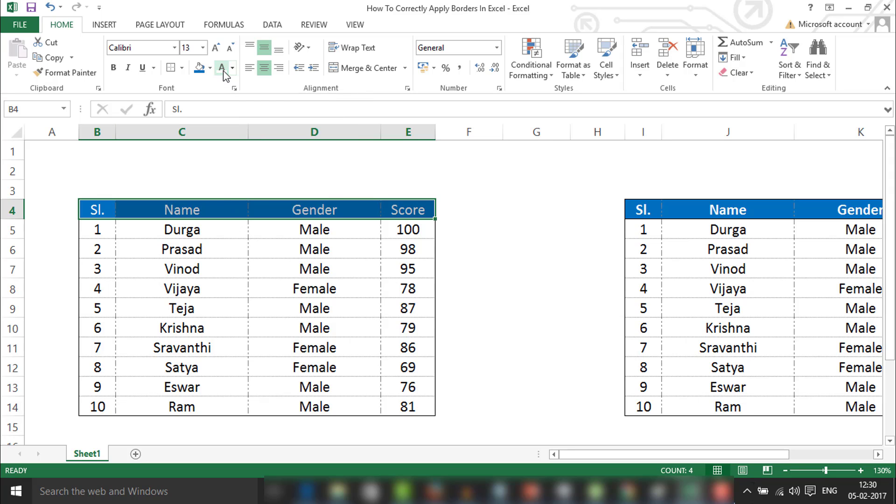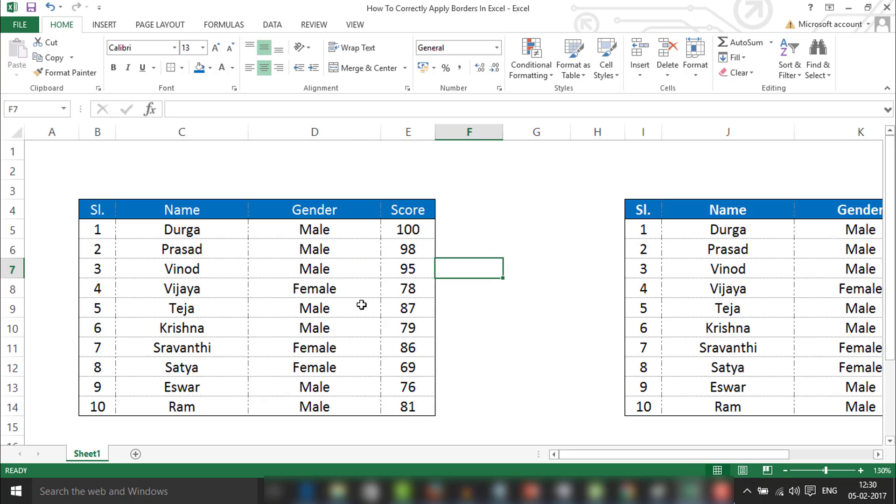So how is it looking friends? It's nice, right? All this data stands out and it's easily readable. Even this looks well on the printouts as well. Trust me friends, there are many options to do the formatting.